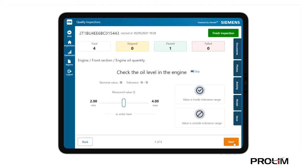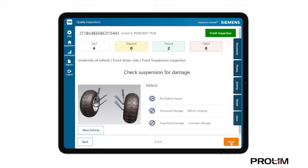Next is an oil level check. This test could be skipped, but the inspector uses the slider to indicate the actual value. The third task is a visual check of the front suspension.